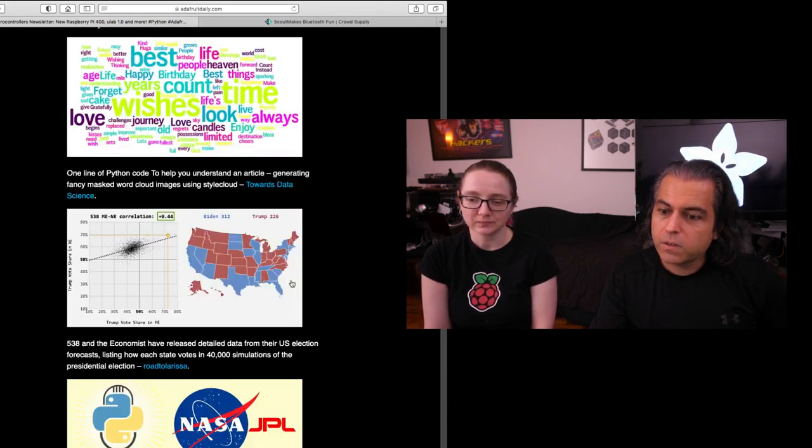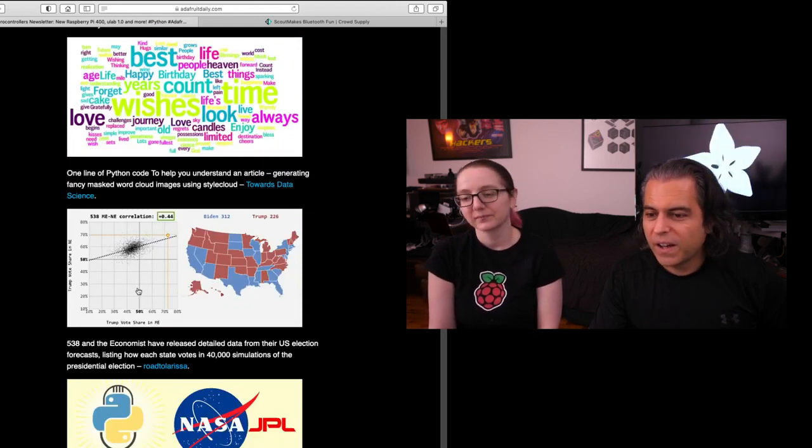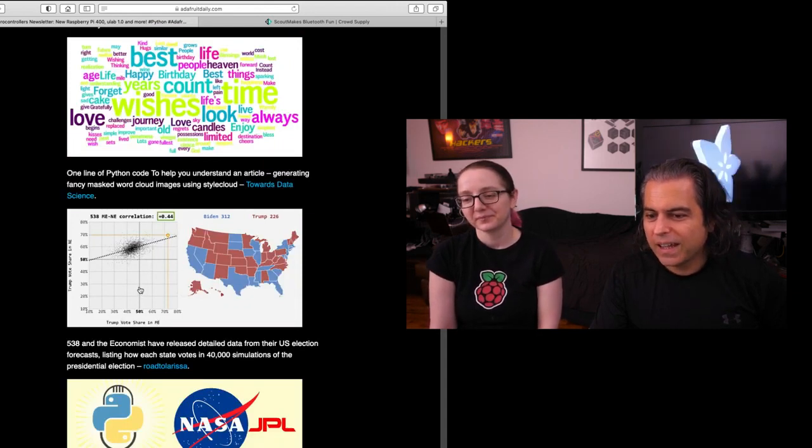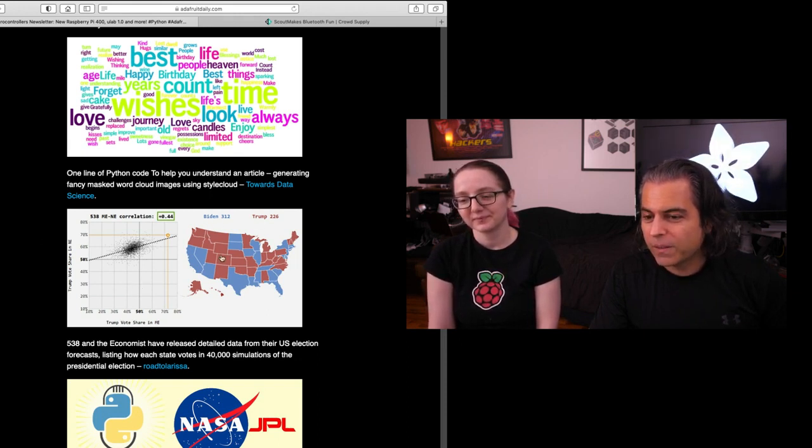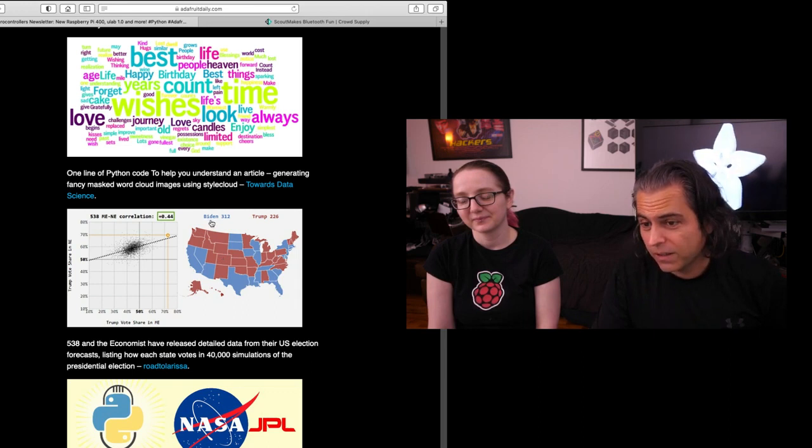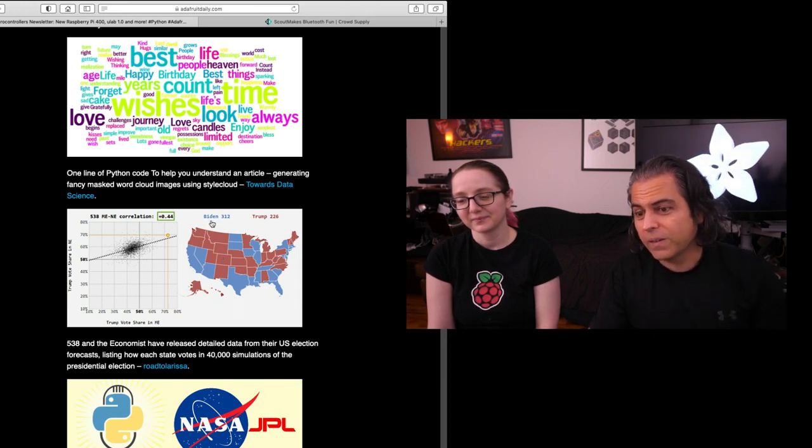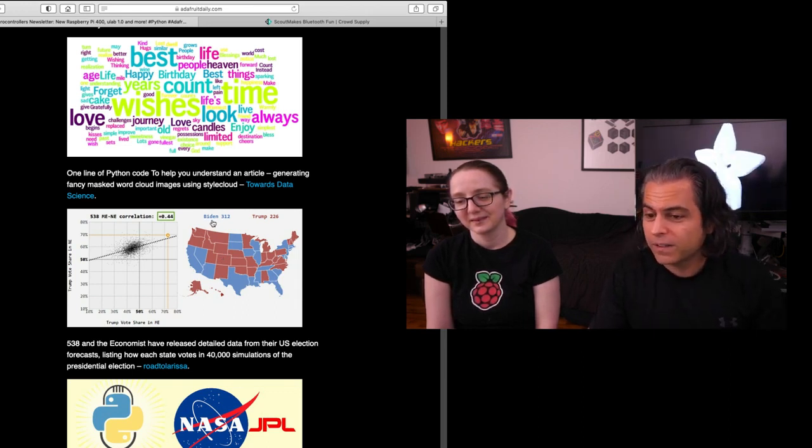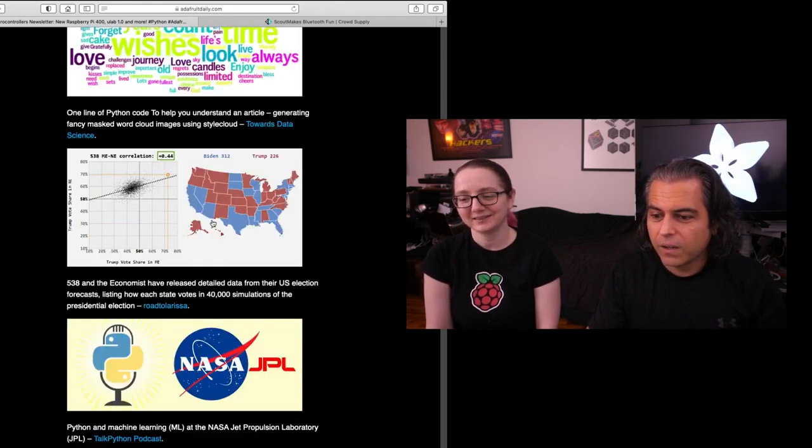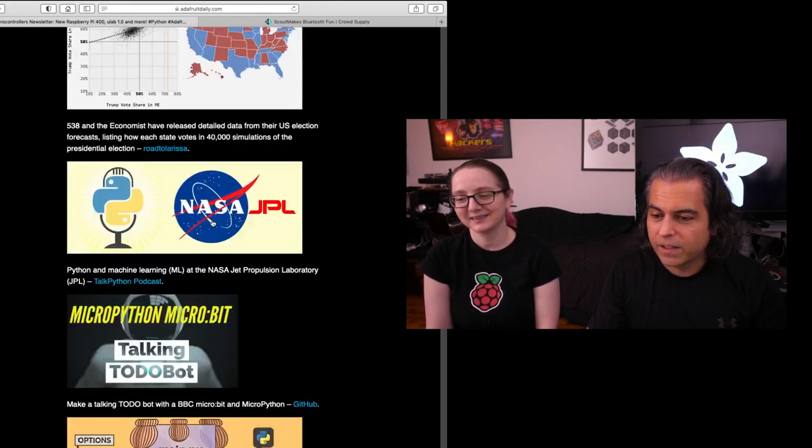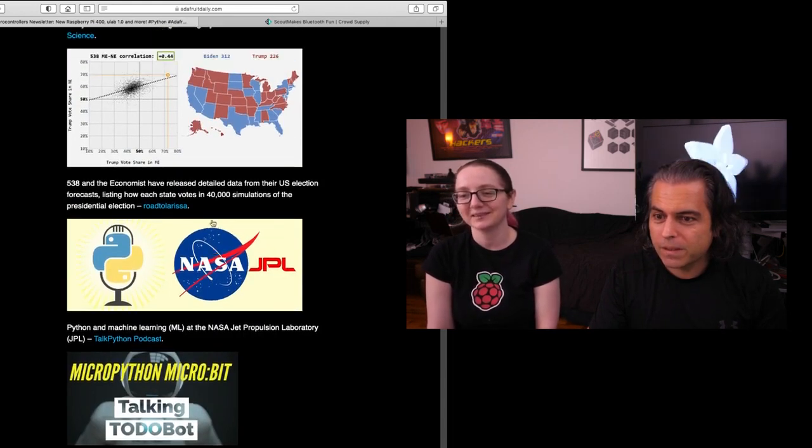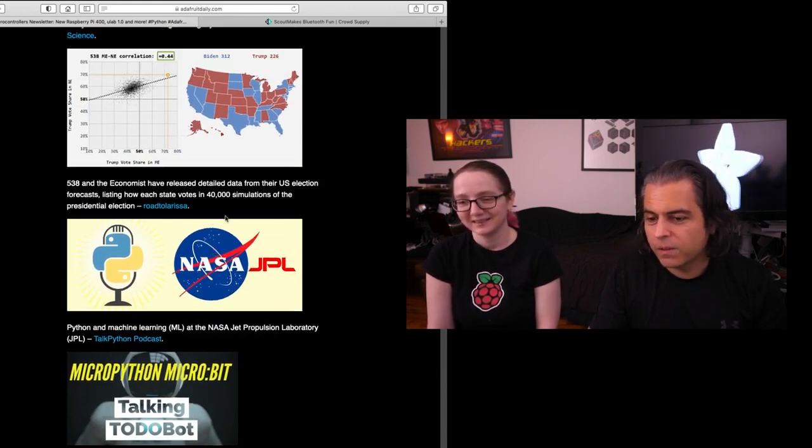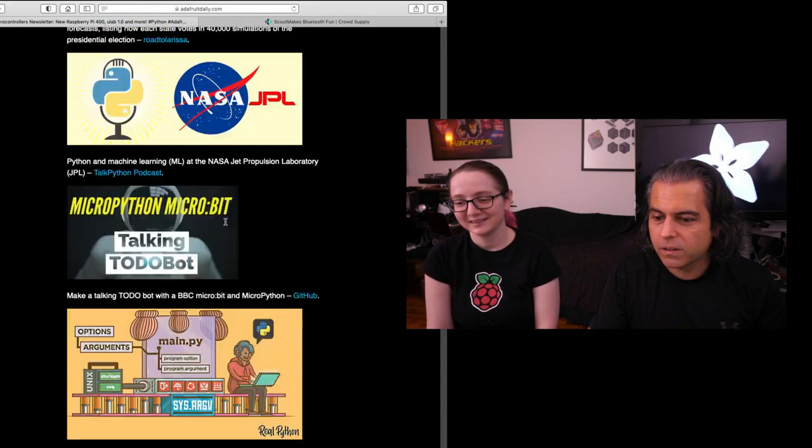And, you know, what's interesting is there was some Python code and it was 538 and the economists, how they predicted how the election would go. So they predicted, this came out yesterday. So they predicted Biden 312, Trump 226. I don't know if I believe the Dakotas. Well, I don't think you can believe anything right now. So just, we all got to wait. That's right. What? Hopefully that's the Dakotas. Yeah, we'll see. But anyways, it's kind of neat. If you do any type of data science, it's one of the things that you can do.